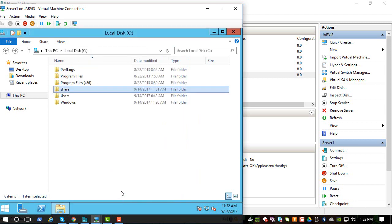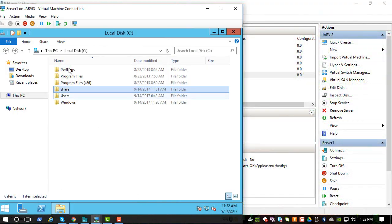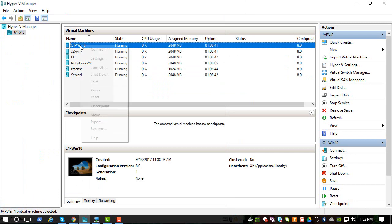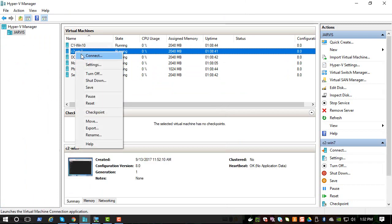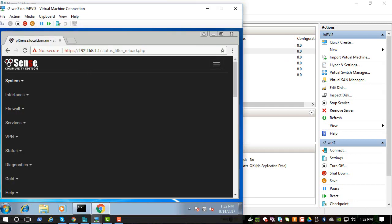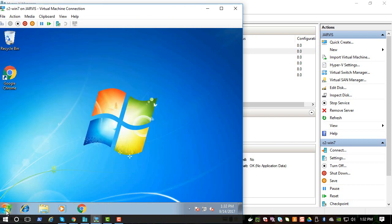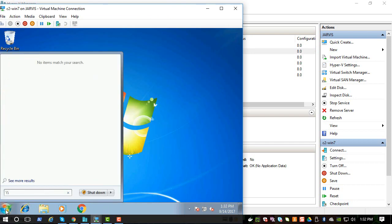So let's check to make sure that it's working. Let's go to one of the client workstations. Let's pick Windows, or Windows 7. So let's go to the server, is Server 1, and then we named it Share.